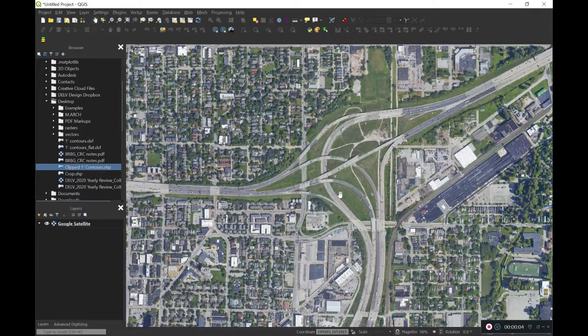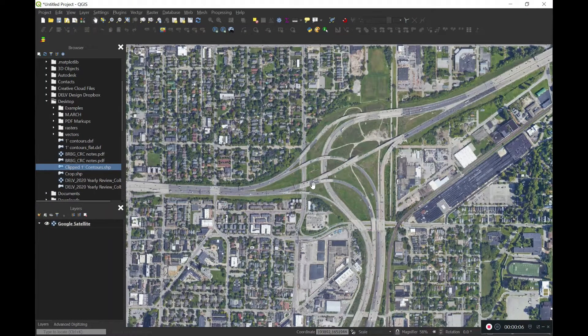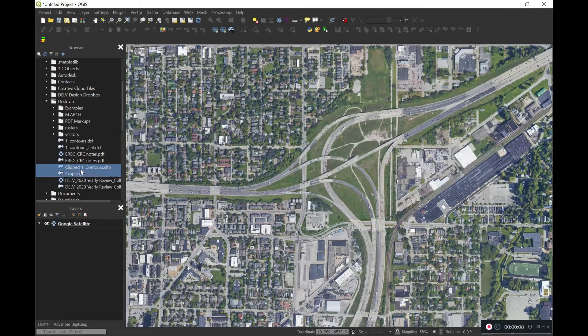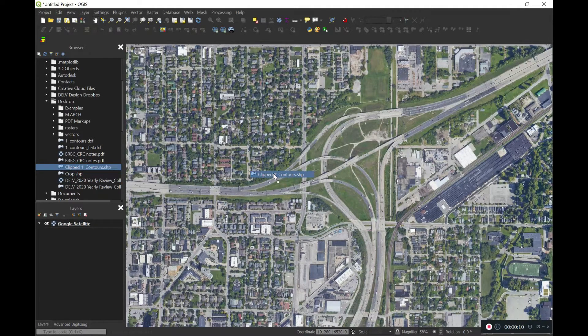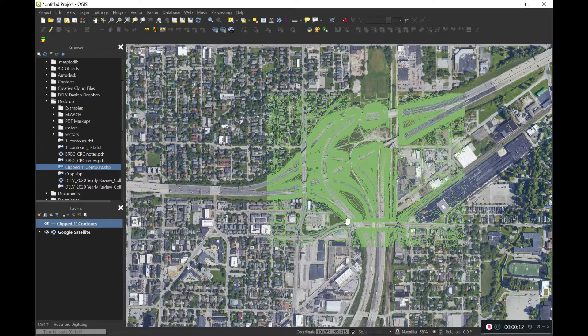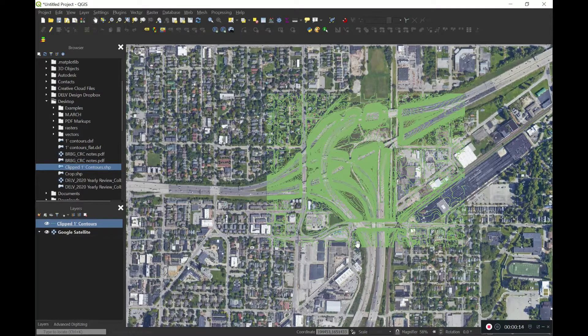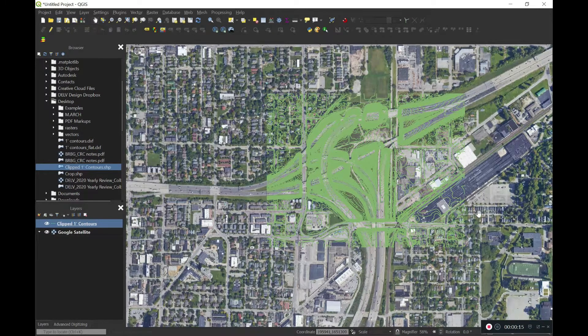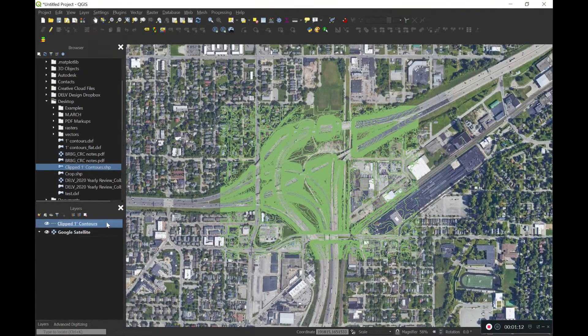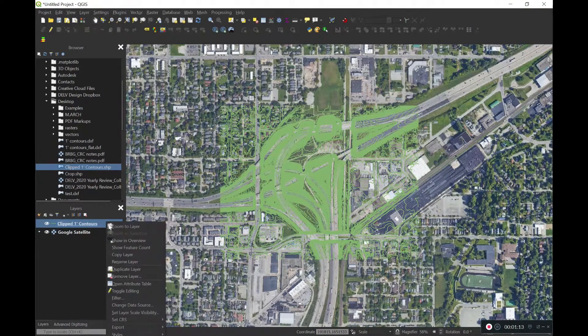So here in QGIS, I want to look at this really complex interchange over here. I'm going to go ahead and pull in one-foot contour layers that I've already created. These are cropped from a larger model, and if you have questions on that, we can make another video about that in the future. Just go ahead and request that below.